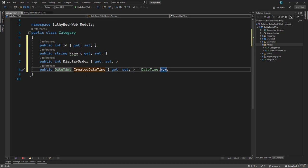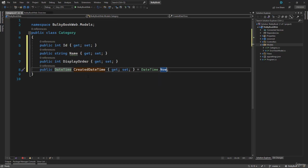That way, the default value will automatically be assigned to the CreatedDateTime when we create an object of this class. So perfect, we have created our model.